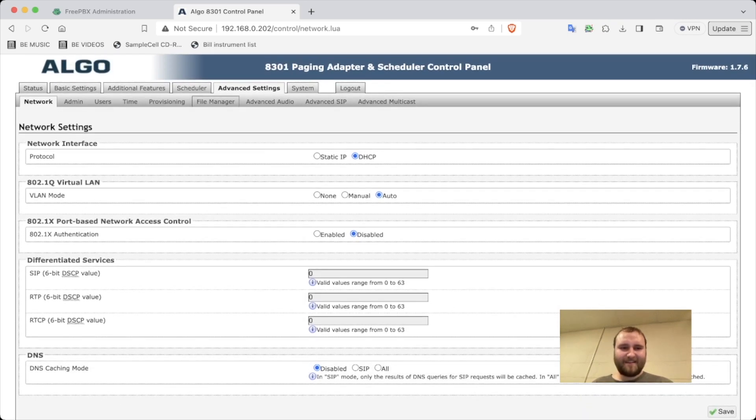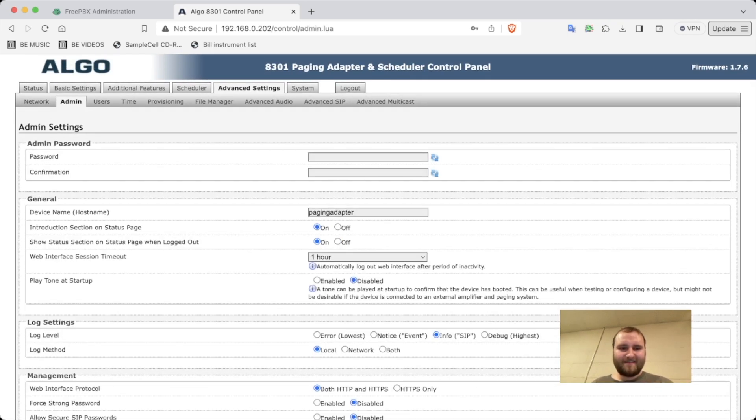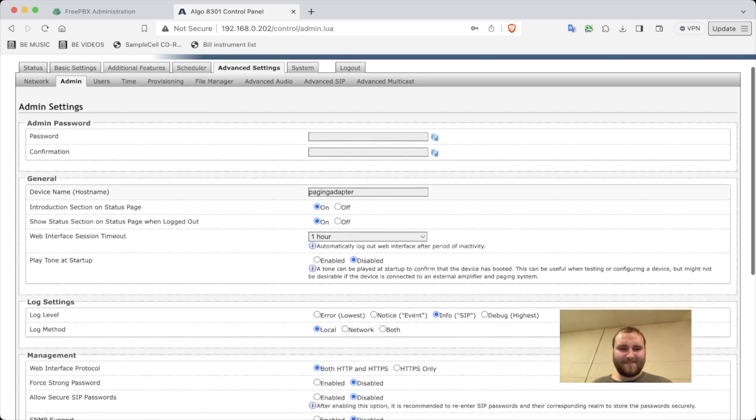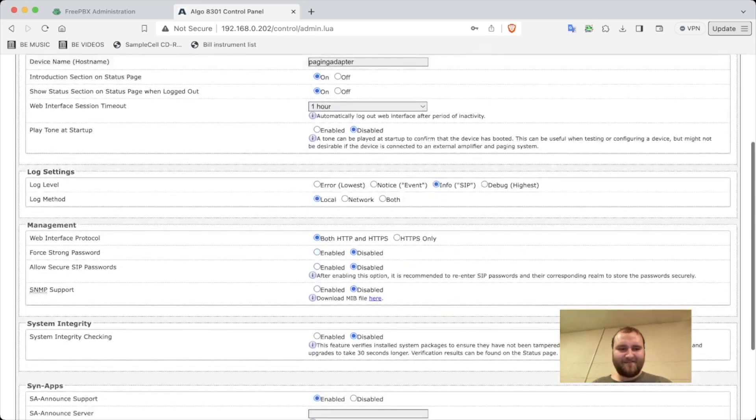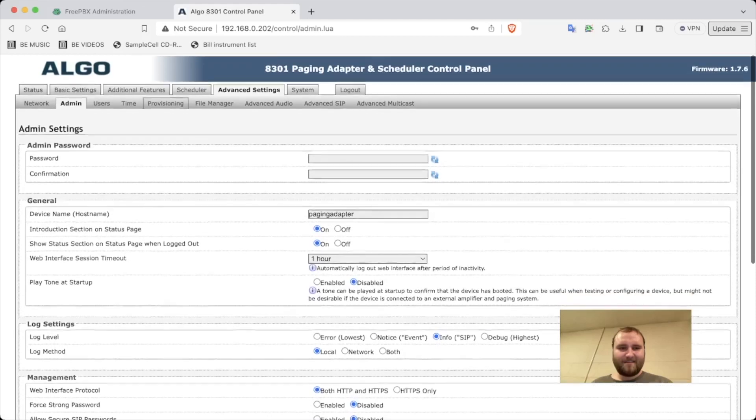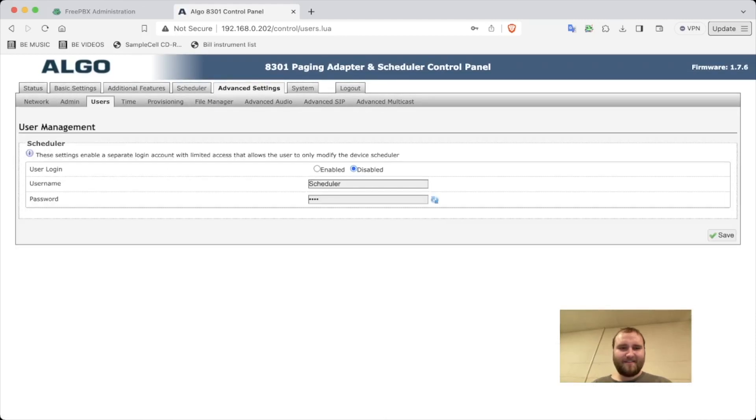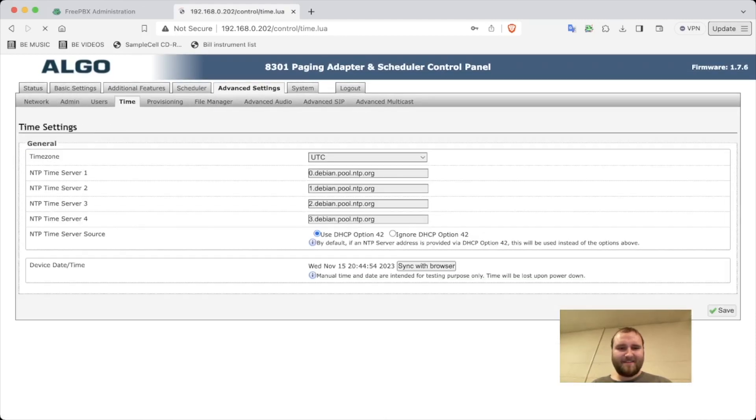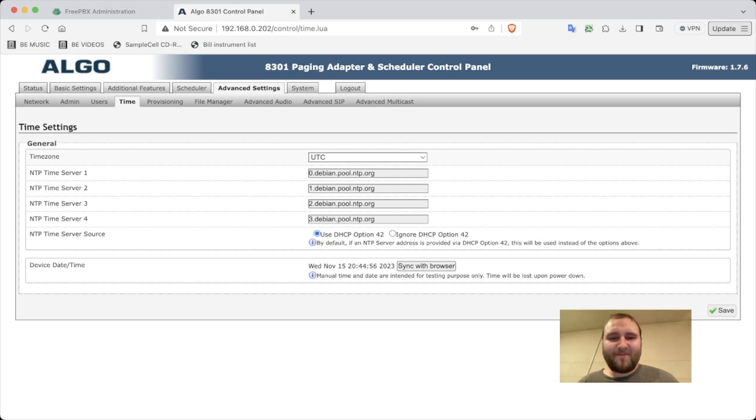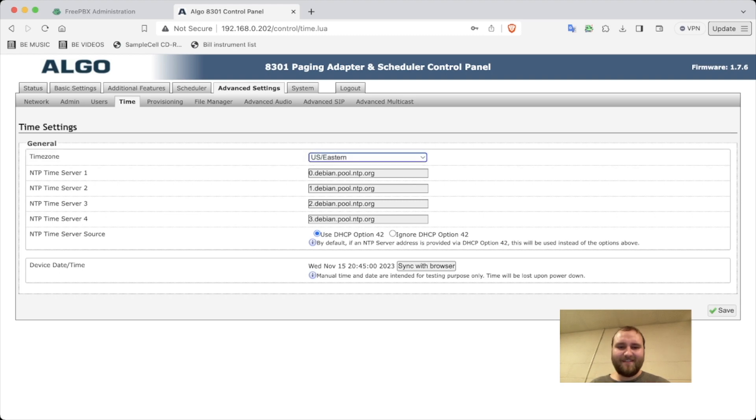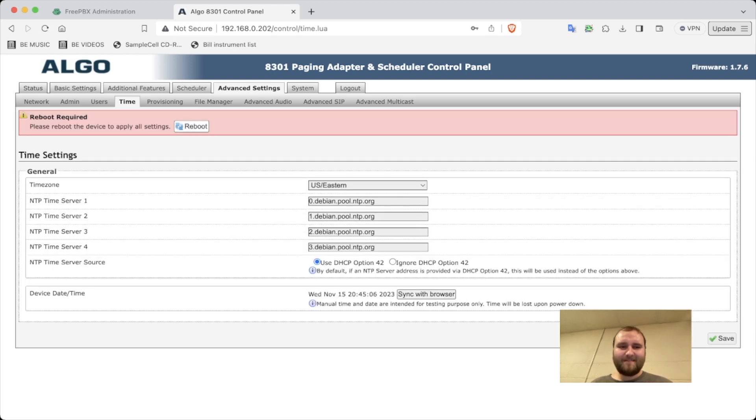Advanced settings, admin, paging adapter, users, time. This is important - we're going to do the time to US Eastern. Going to save. Has to reboot.